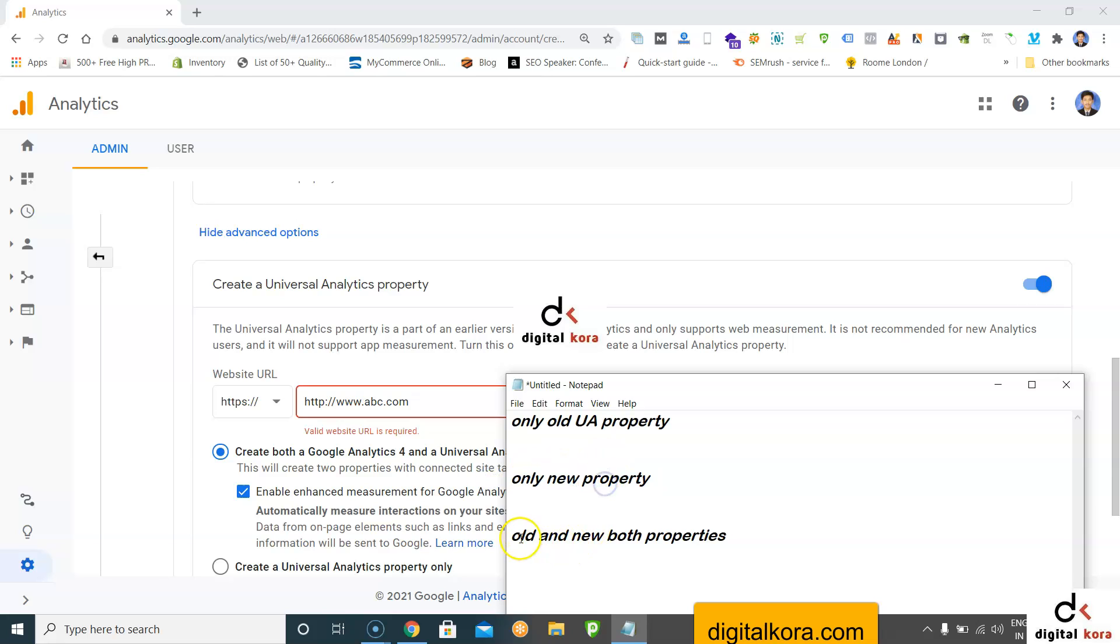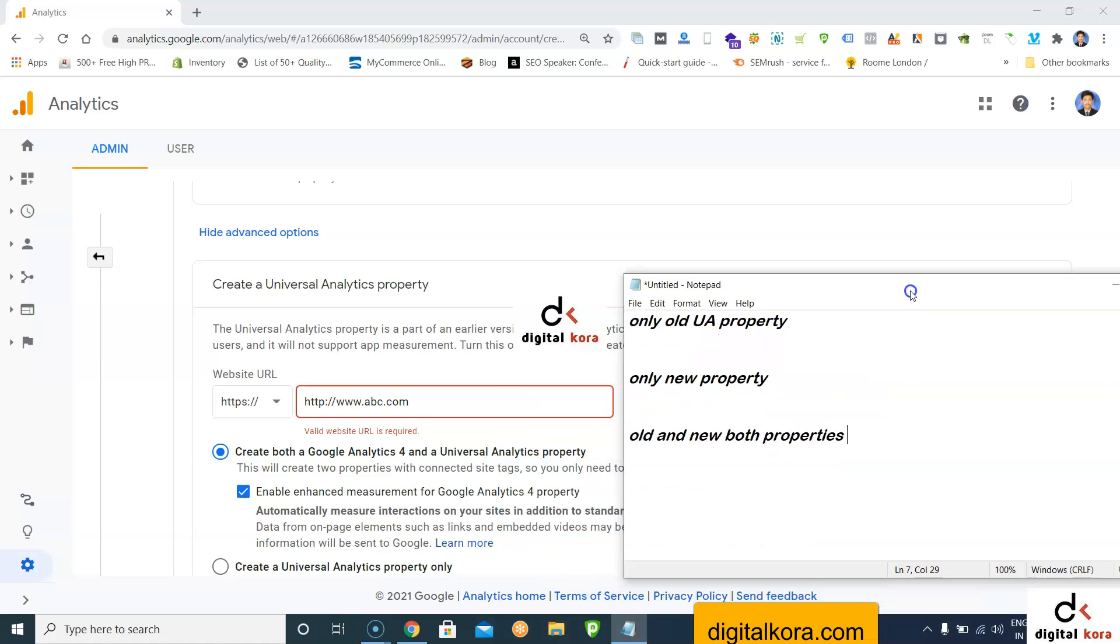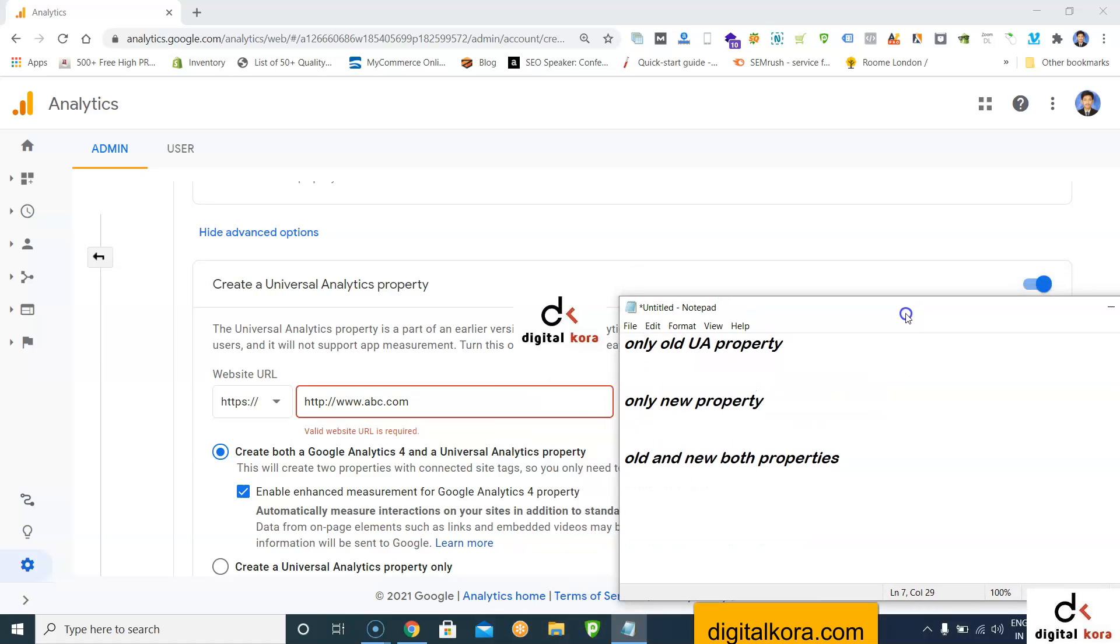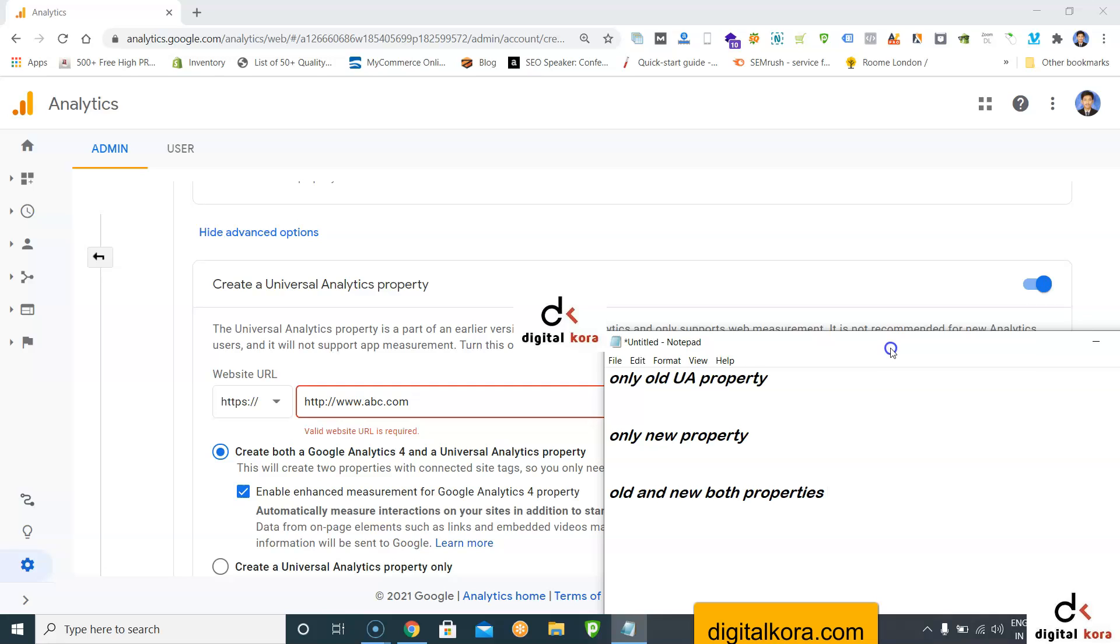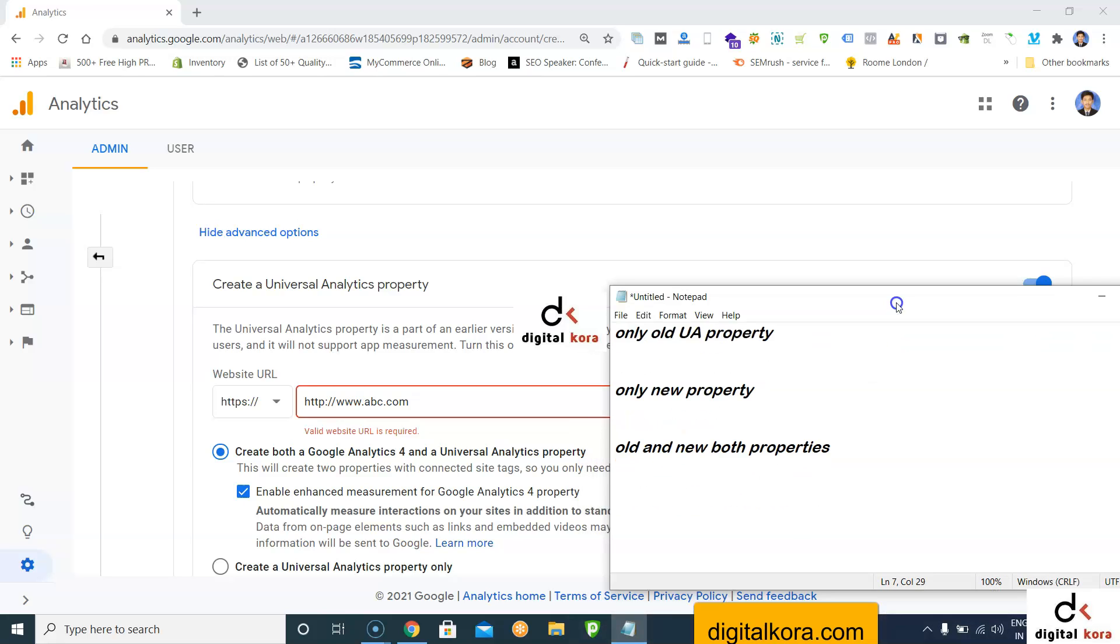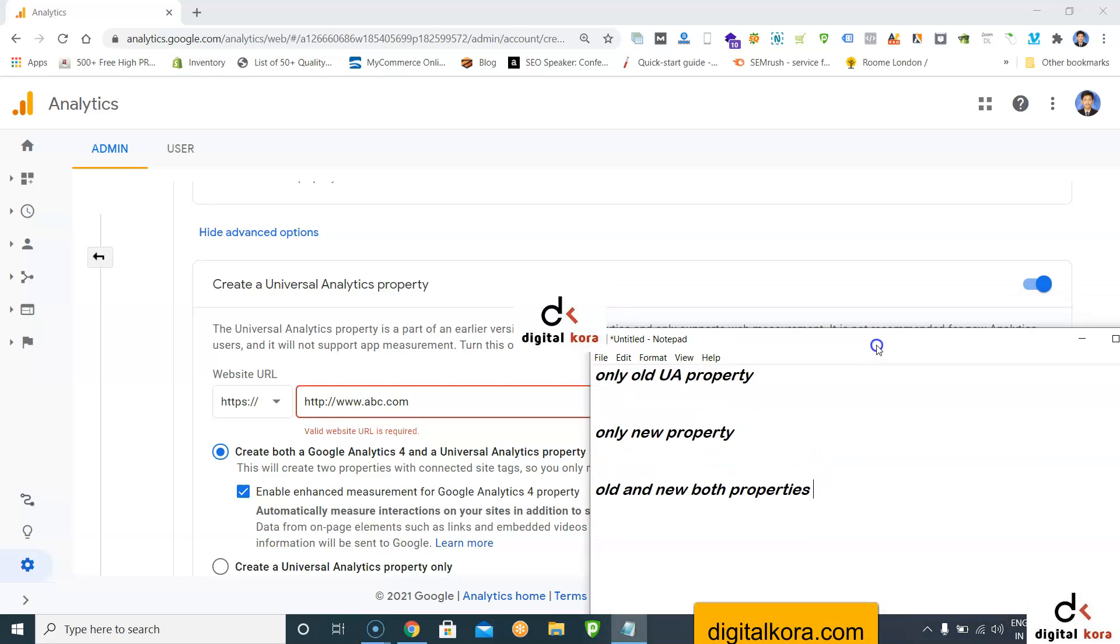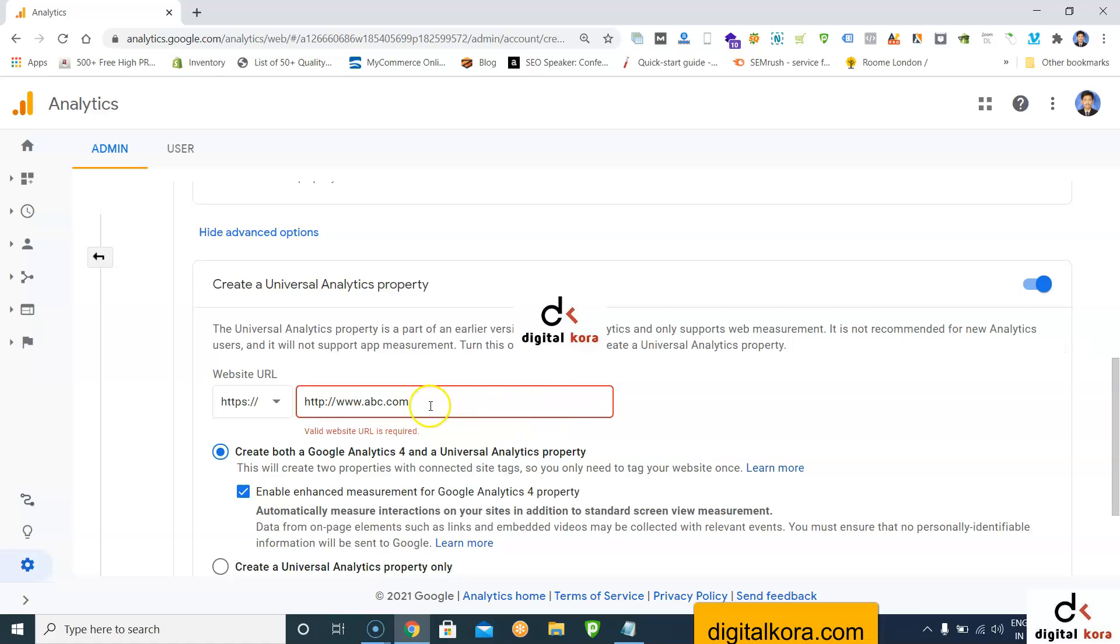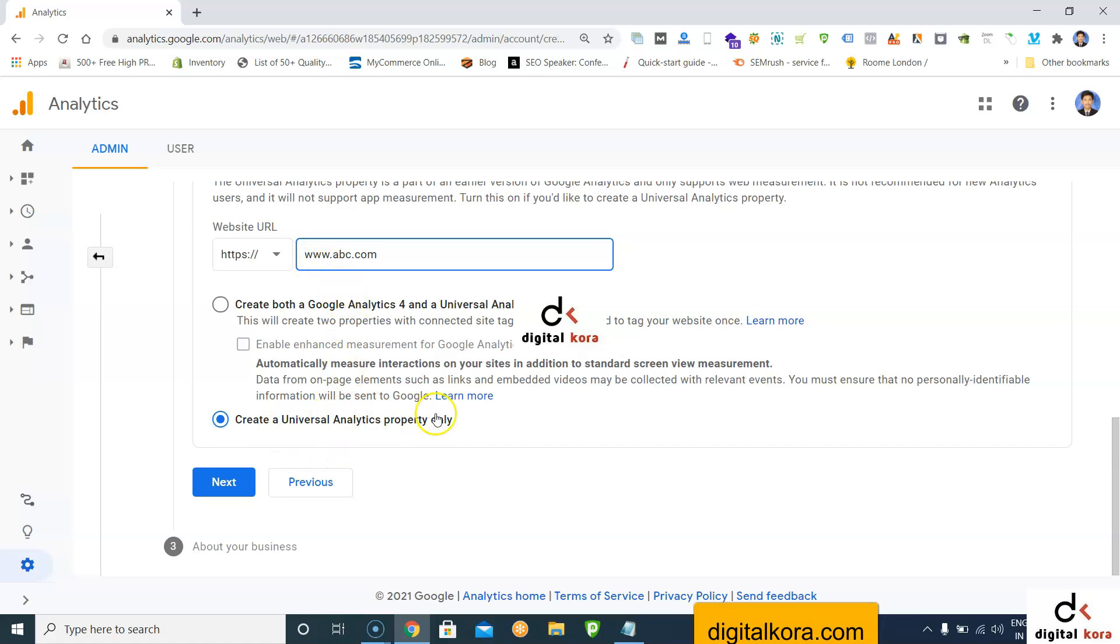My suggestion is, since Google Analytics GA4 is still in beta version and some options are still getting added, until the old property is available, just go with the old property only. So create a Universal Analytics property only. Then you'll get a UA code like you've seen on many websites: UA-hyphen-some random number-hyphen-one.